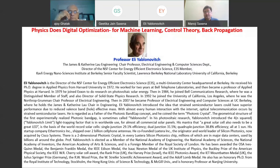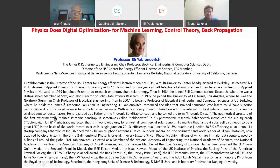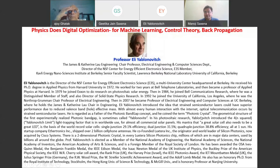He introduced the idea that strained semiconductor lasers could have superior performance due to reduced valence band effective mass. With almost every human interaction with the internet, optical telecommunication occurs by strained semiconductor lasers. He is regarded as the father of the photonic bandgap concept and coined the term photonic crystal. The geometrical structure of the first experimentally realized photonic bandgap is sometimes called the Yablonite.